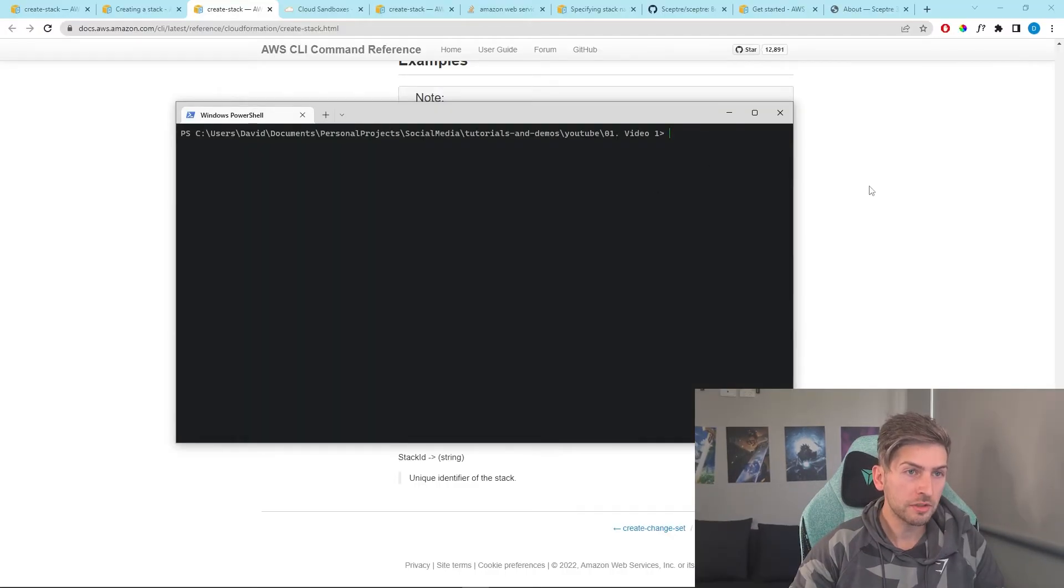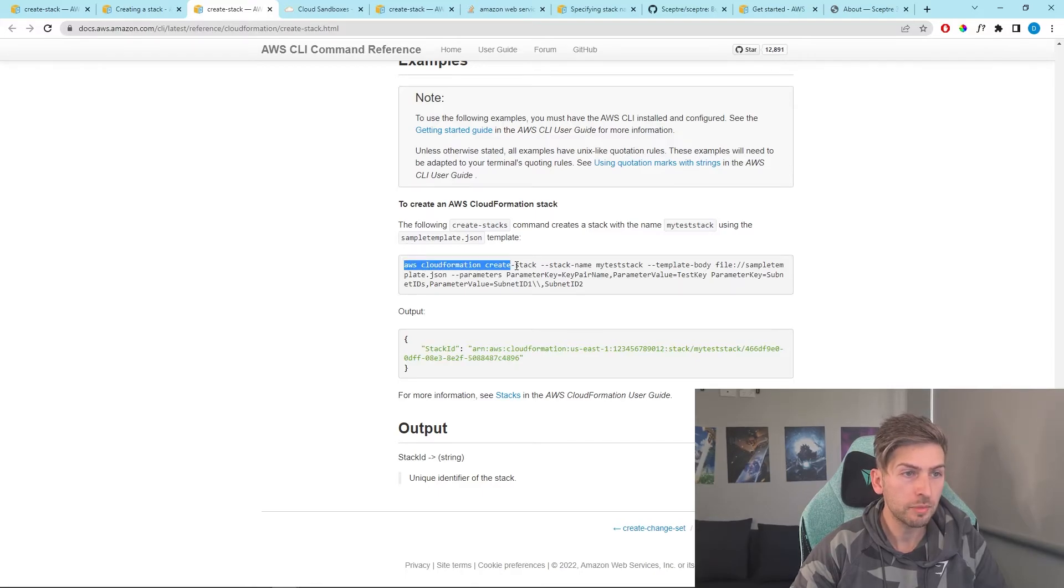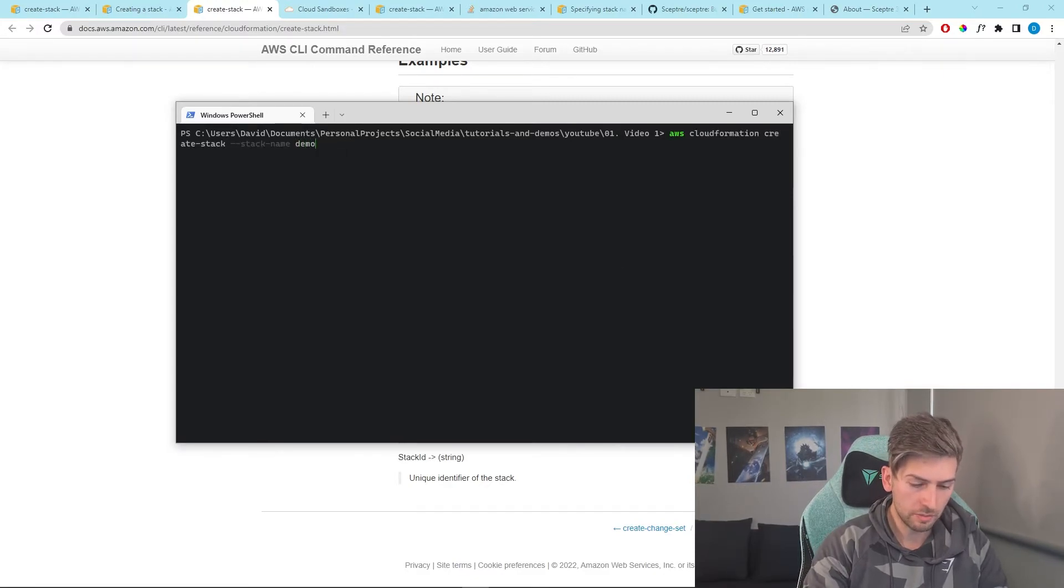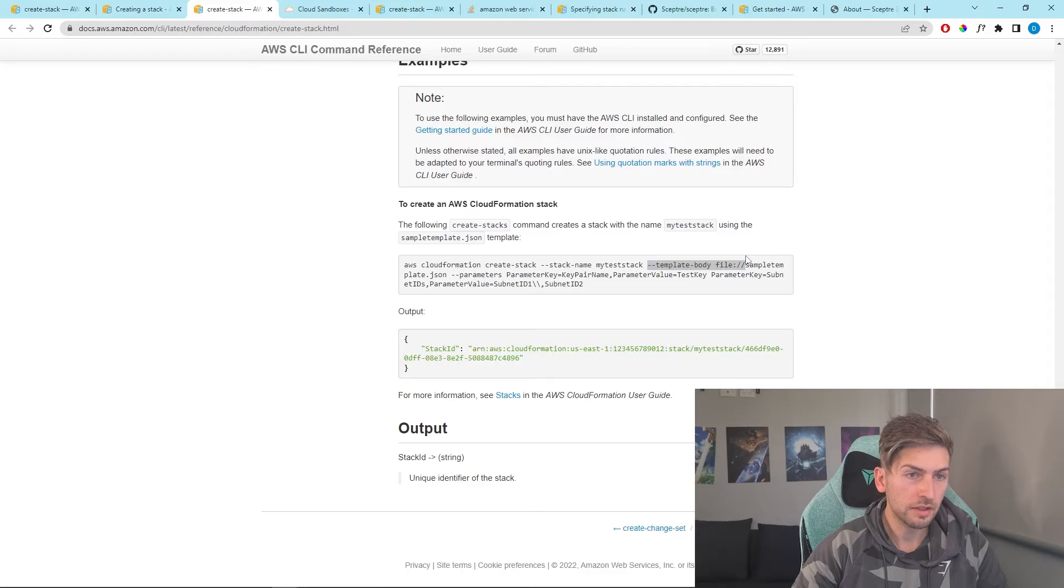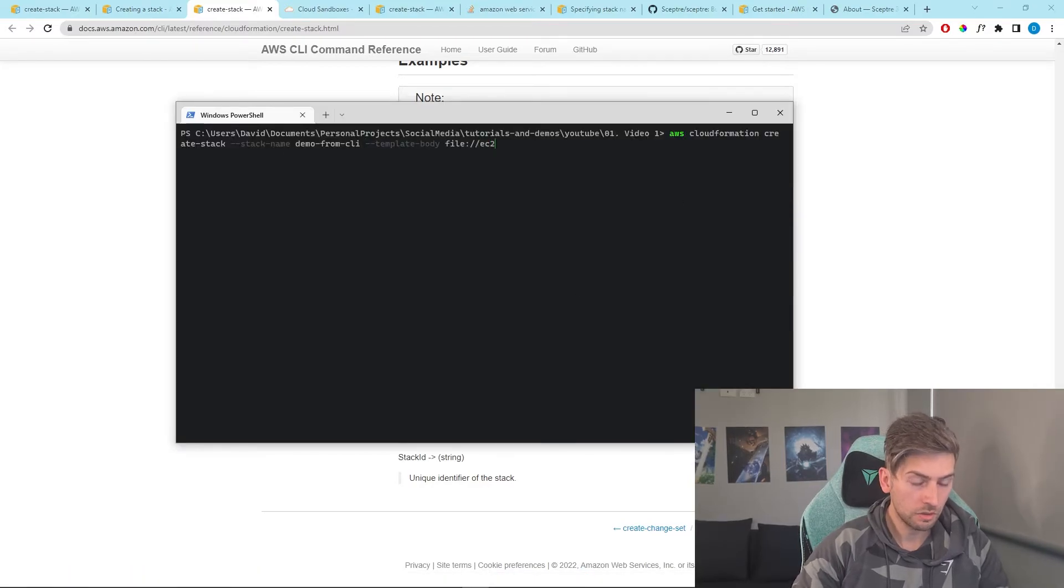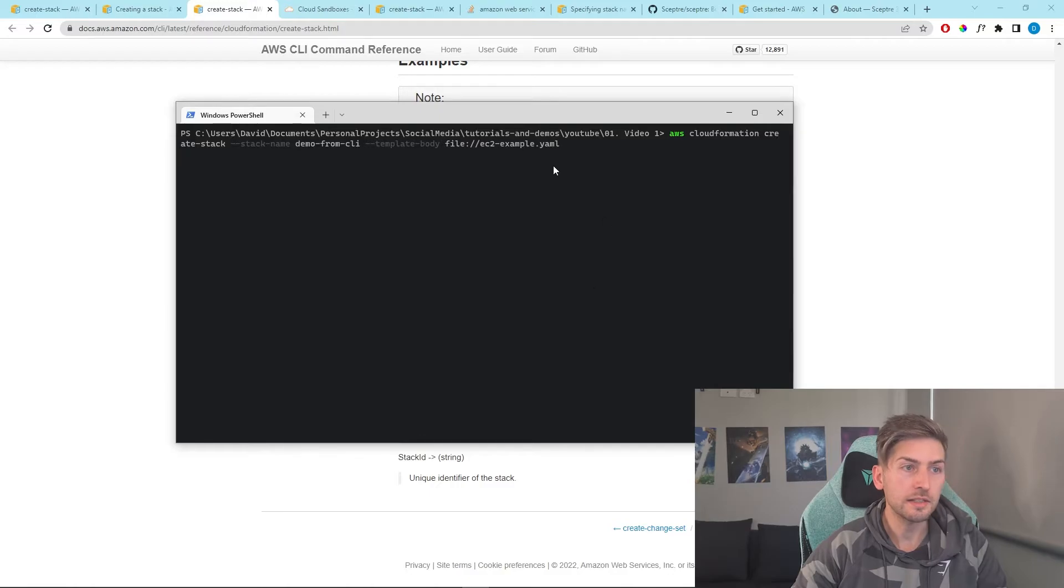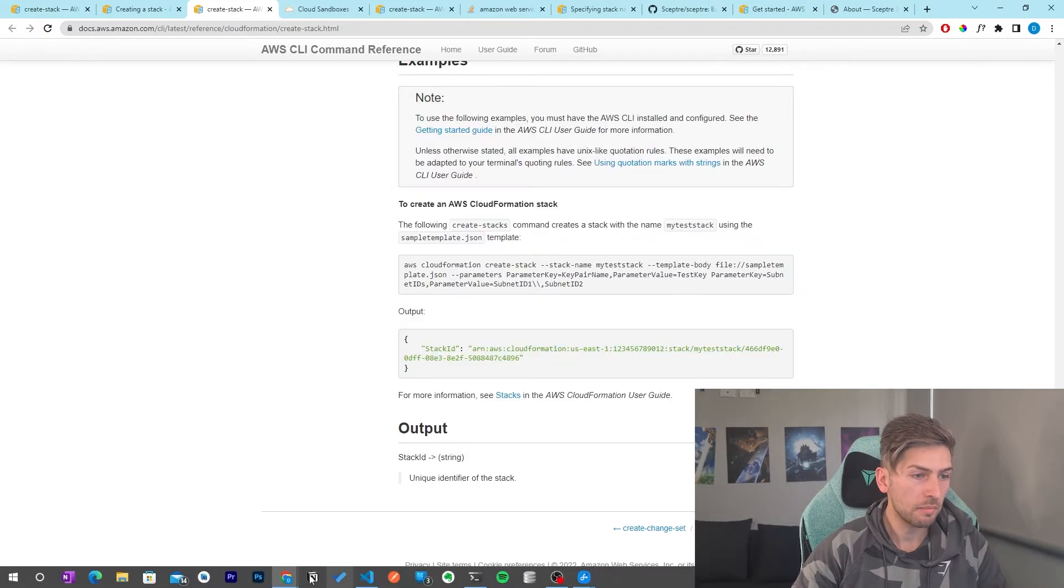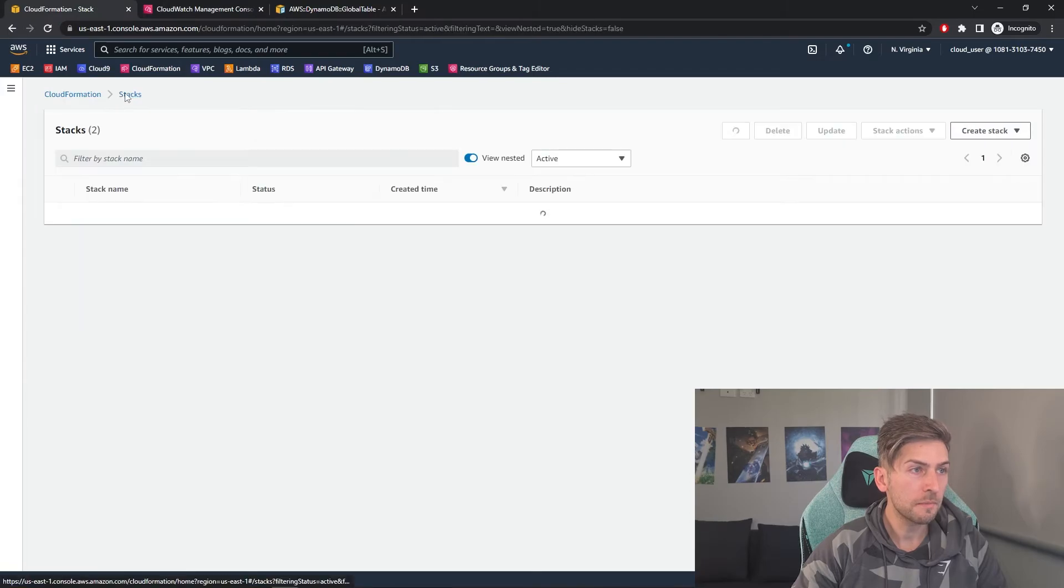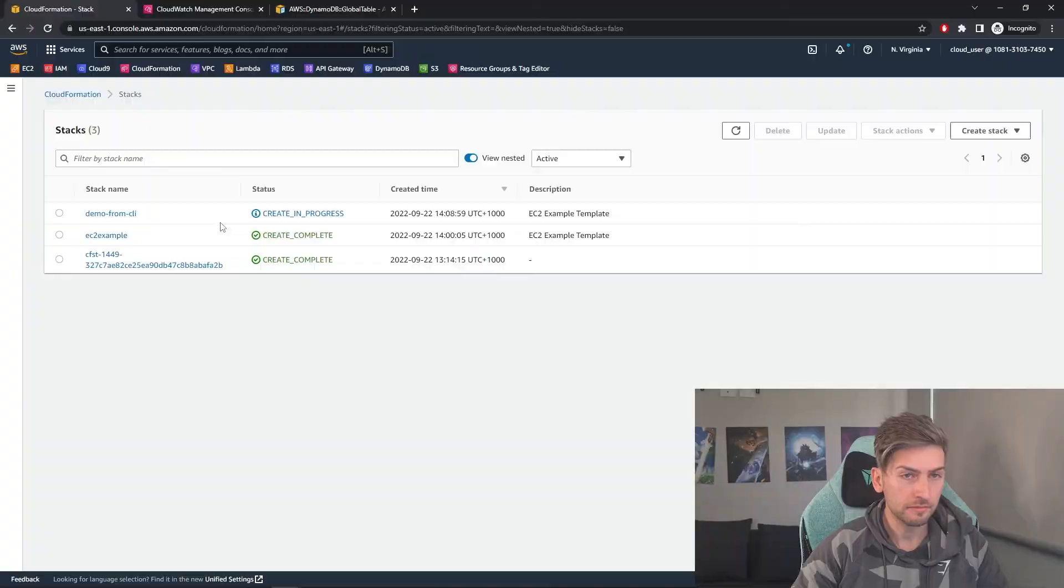Okay, so we'll open up our terminal and this is the command that we want. AWS CloudFormation create stack. We will give it a name. I will do demo from CLI. Then we also need to pass through the file that we created. So for us, it will be EC2.example.yaml and hit enter. And we get this kind of output, which lets us know that it is creating the stack for us. So if we head back over to our console, go to CloudFormation, we can see we've got our demo from CLI and it is now creating.